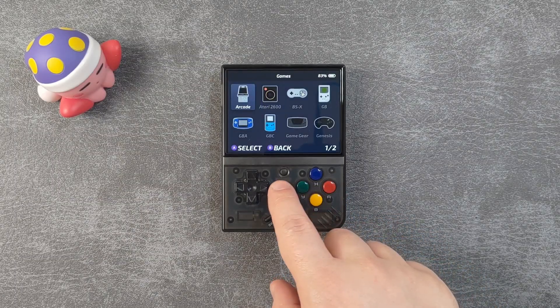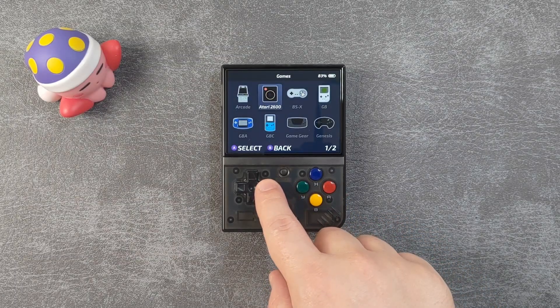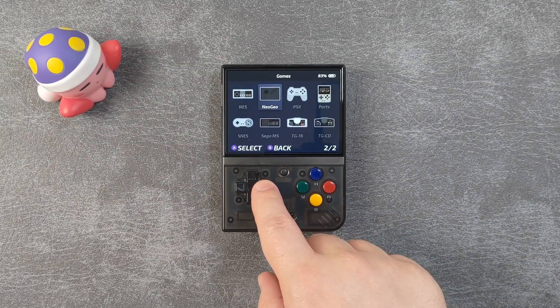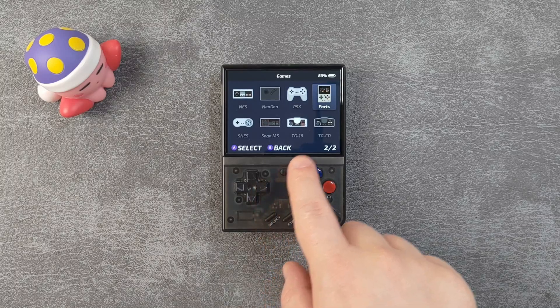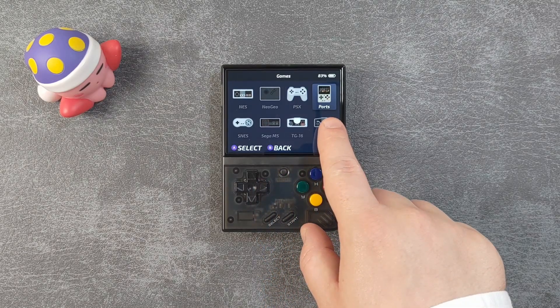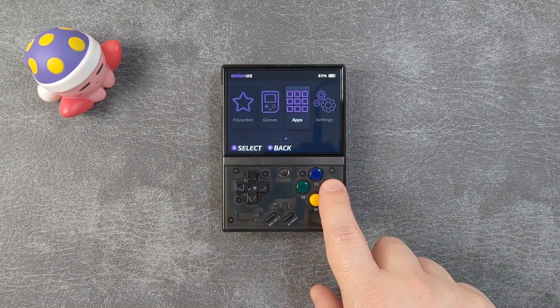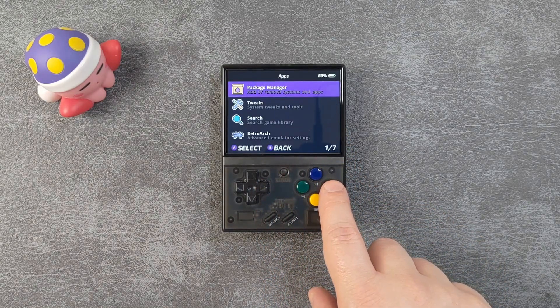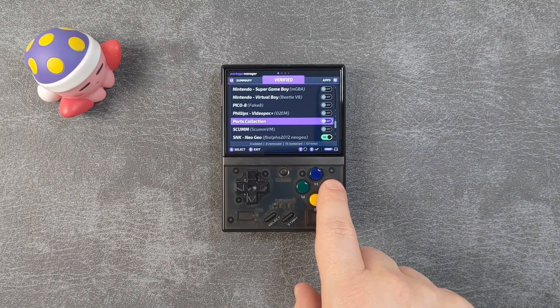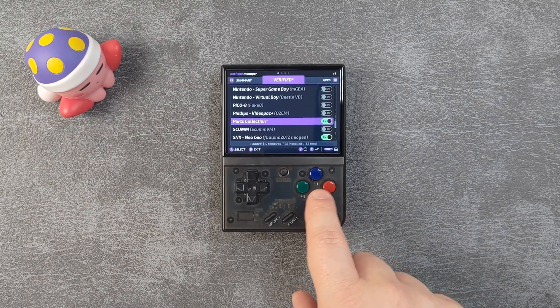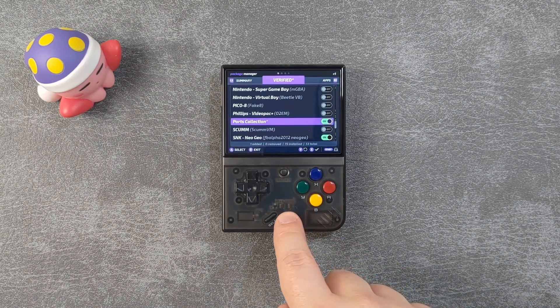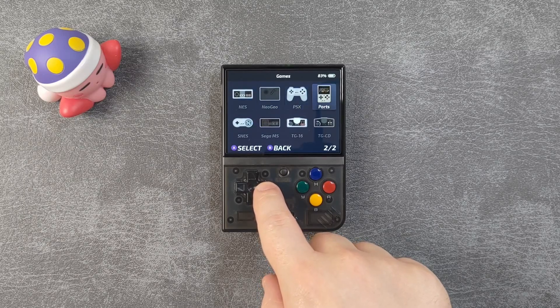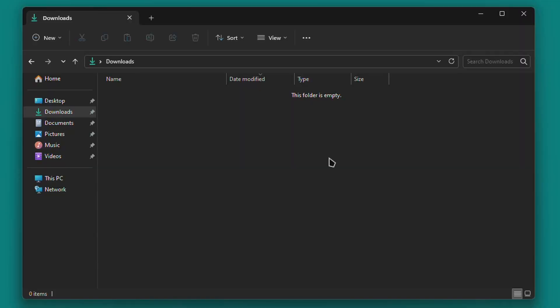Now that you have Onion installed, you'll need to enable the ports collection. It will show up in the games section as an icon labeled ports if it's enabled. If not, then you'll need to go into Apps, then Package Manager, then enable the ports collection from the list. The port system will now appear in the games section.